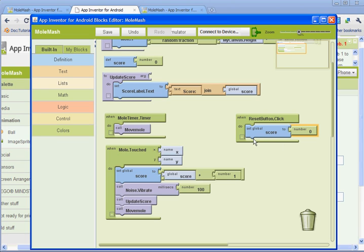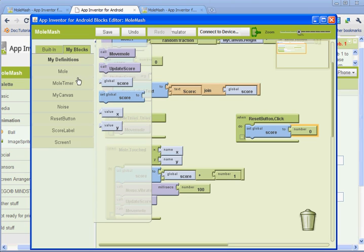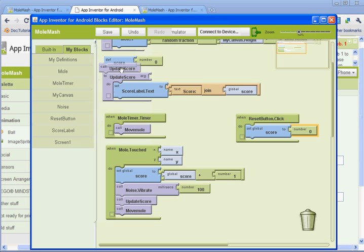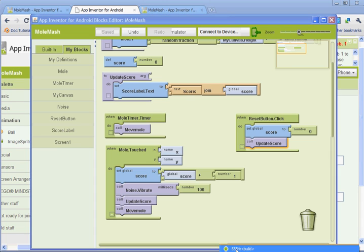And then go back to my blocks and my definitions, and you want to select the one that says call update score. And that's our procedure to update the score. So when the reset button is clicked, it's going to reset the score to zero, and it'll update the score. Let's go ahead and try that out.